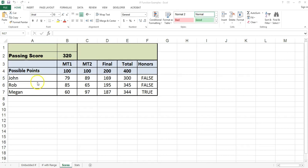In this spreadsheet I have a list of three students. I have their midterm 1 score, their midterm 2 score, their final exam score, and their total score. In row 4 I have denoted the possible points. In column F I have denoted whether or not they're an honor student. And cell B2 is the passing score for the class.